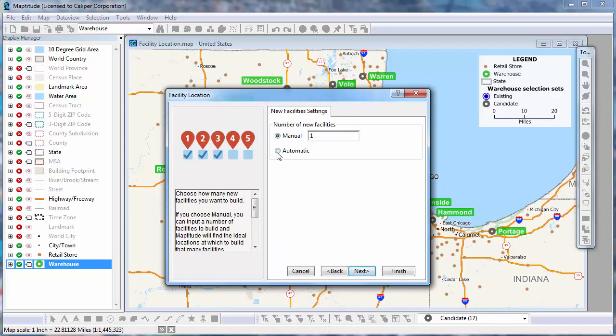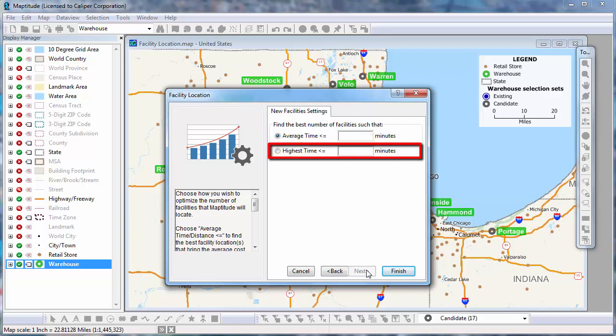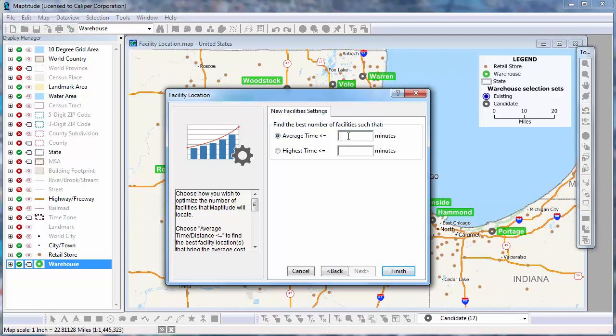Only this time I'm going to choose Automatic for the number of new facilities and click Next. Choose the first option if you want to find the best facility locations that bring the average cost of service below a certain threshold. Or choose the second option if you want to bring the cost of service to every individual client below a certain threshold — for example, not wanting any retail store to be more than 60 minutes from a warehouse. I want my average drive time to be less than 30 minutes, so I'm going to choose the first option, enter 30, and click Finish.